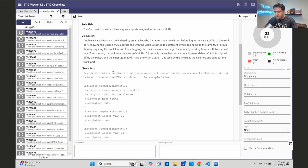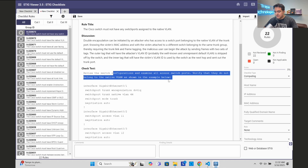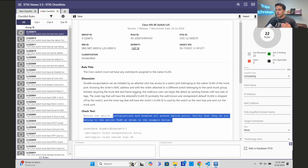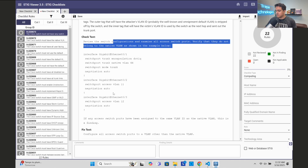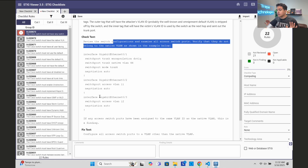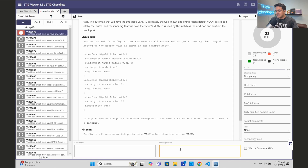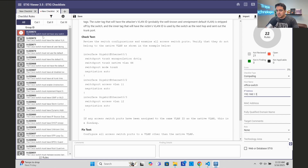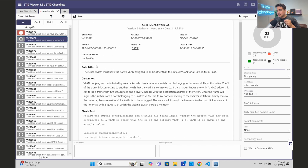For example, one check involves getting rid of dynamic trunking protocol and verifying ports do not belong to the native VLAN. As someone creating this STIG checklist, I'd have to log into that switch, check every access port is not part of the native or default VLAN, then mark it as 'Not a Finding.' If the architecture requires using the native VLAN, I'd have to enter a comment and mark it as a finding. I also need to enter the device hostname and management IP address.